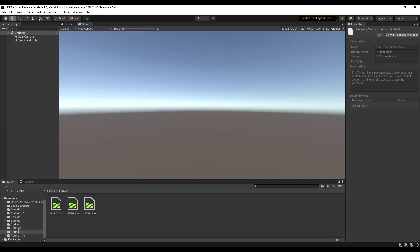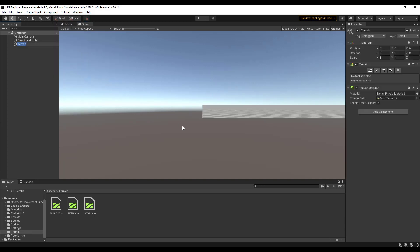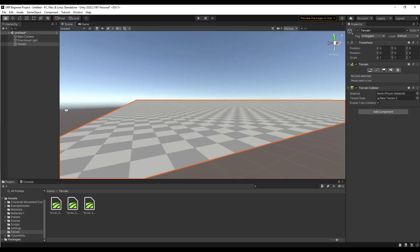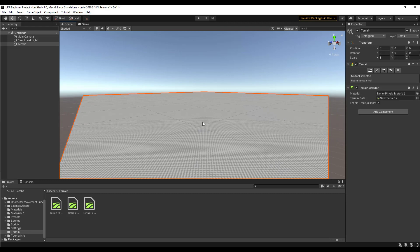To add a terrain, go to GameObject > 3D Object, and if you have the tools enabled you'll get the option for a Terrain. If you click that, it's going to add a big terrain in your scene — just this massive plane. The thing is, we didn't get a whole lot of control over it; it just kind of plops this giant thing in here.